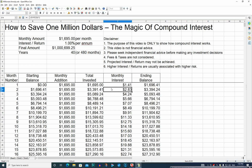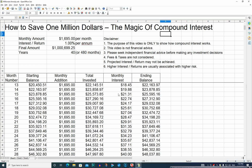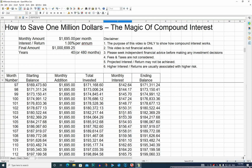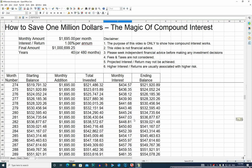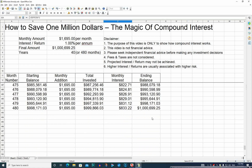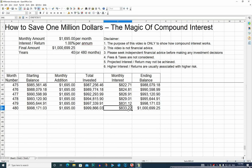So you're actually getting interest on interest, which is what compound interest is all about. When you start getting interest on interest, it starts to add up quite significantly more than you would imagine. This spreadsheet goes right down to row 480, or month 480, which is the end of 40 years. You can see that at 1%, the monthly interest is $833 and we have an ending balance of just over $1,000,000.